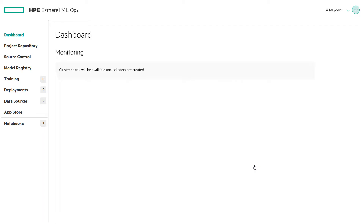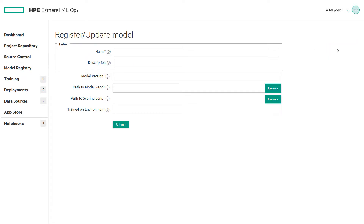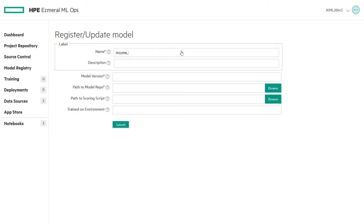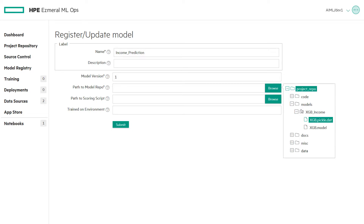Log in as a developer. On the Model Management screen, click Register New Model to open the Register Update Model screen. Start with a short name for the model. For tracking model versions, we enter one for a new model or higher for updated versions. Click the Browse button and navigate to the correct directory to find the path to the model repo.